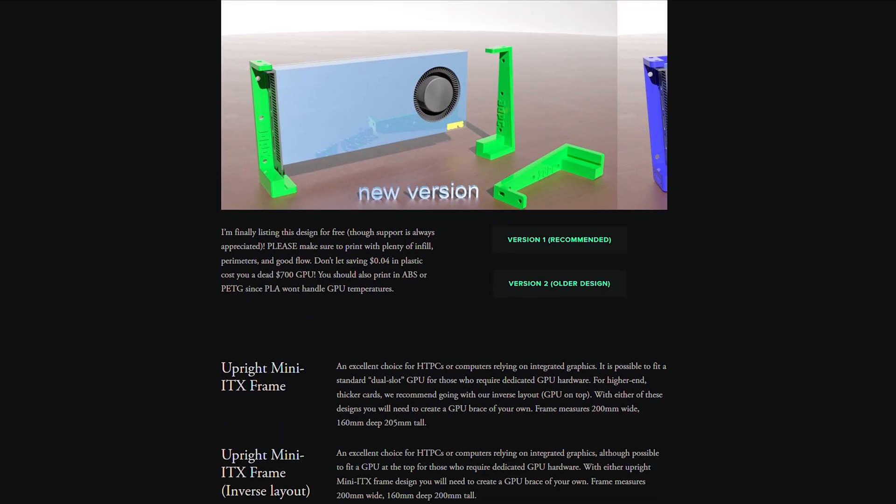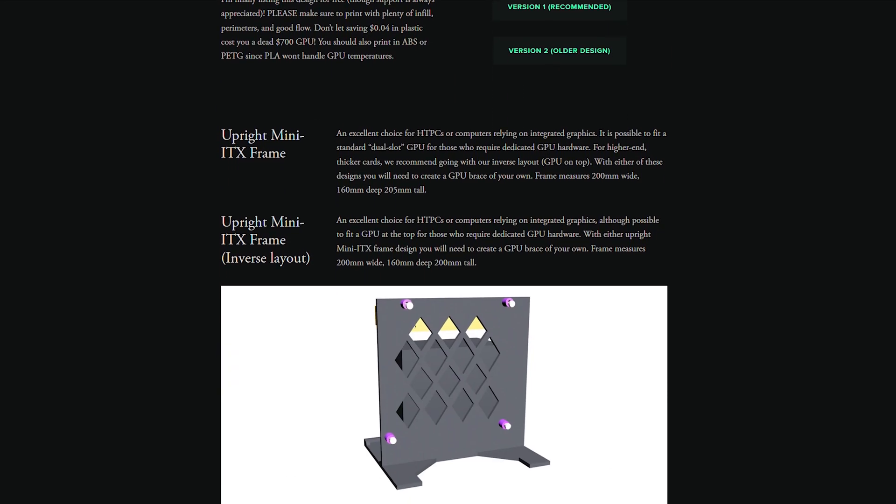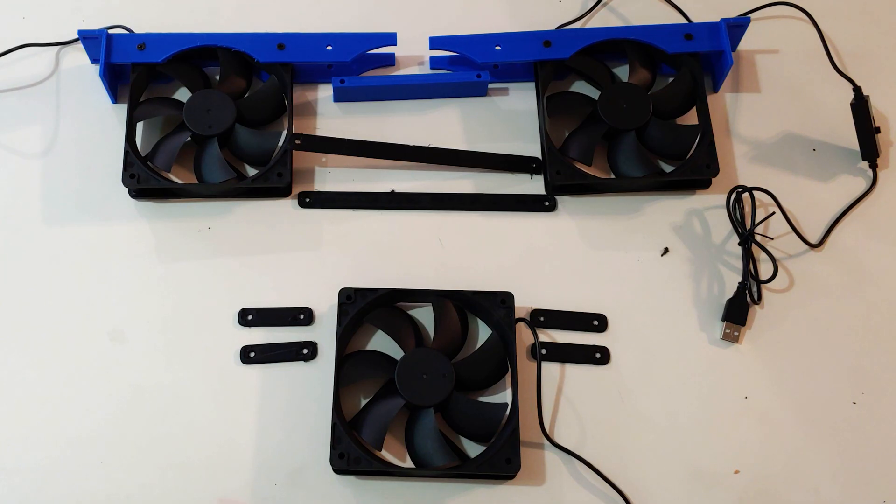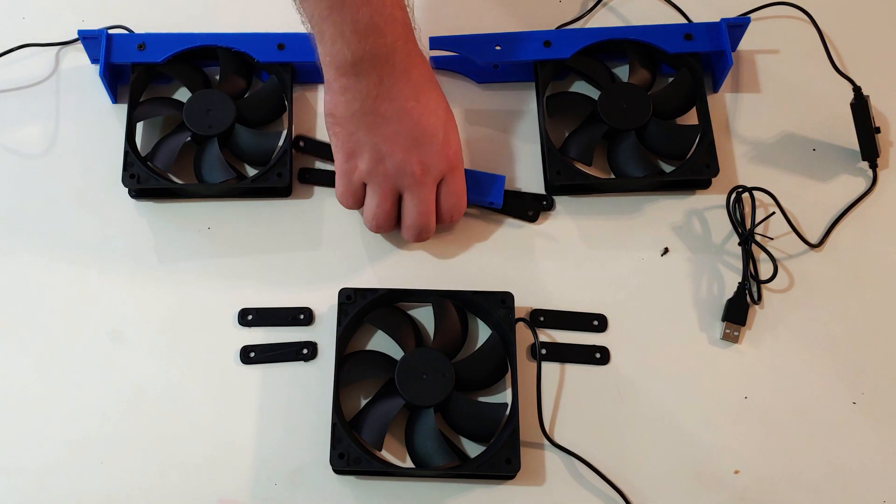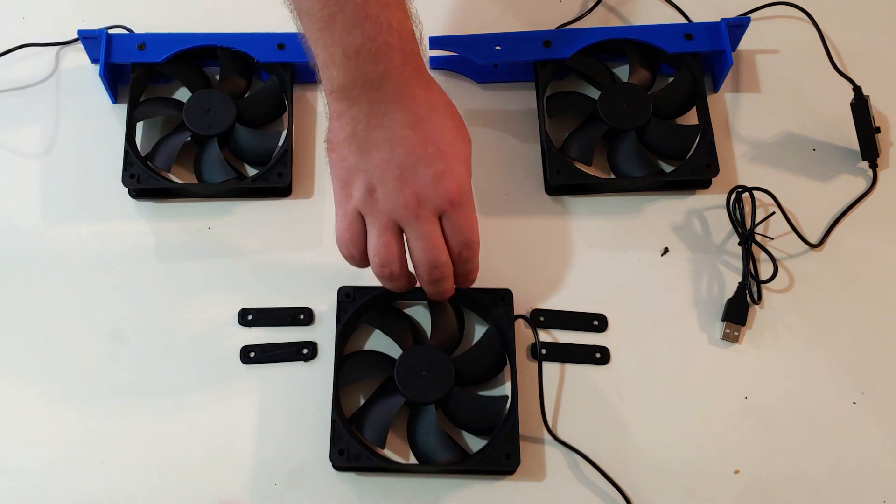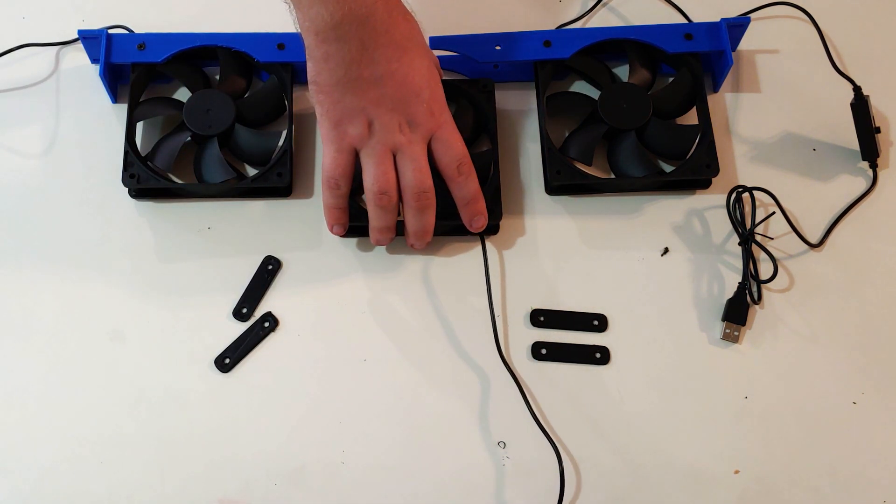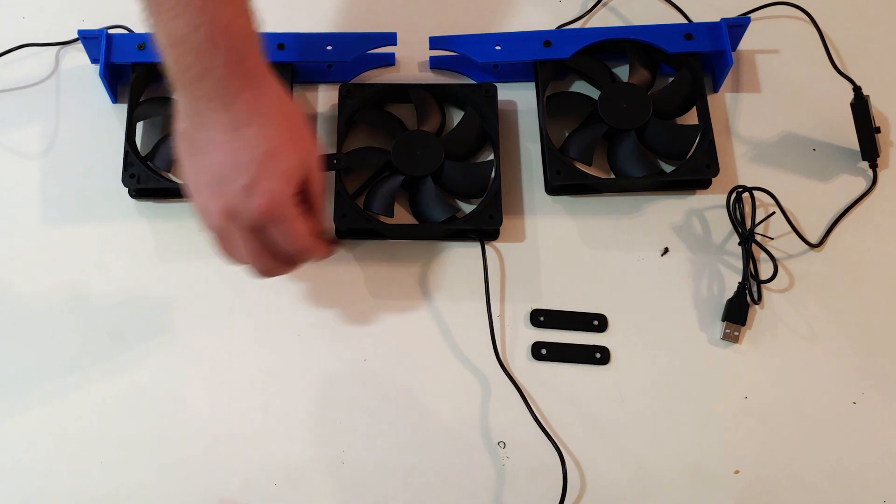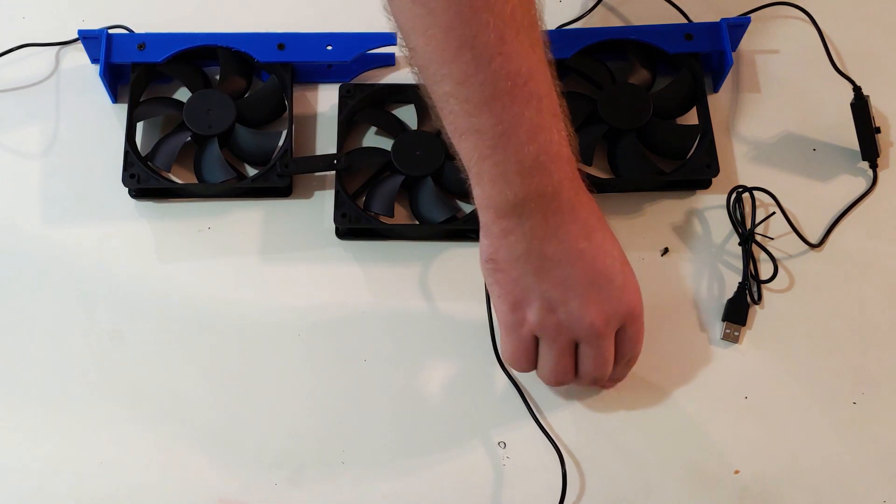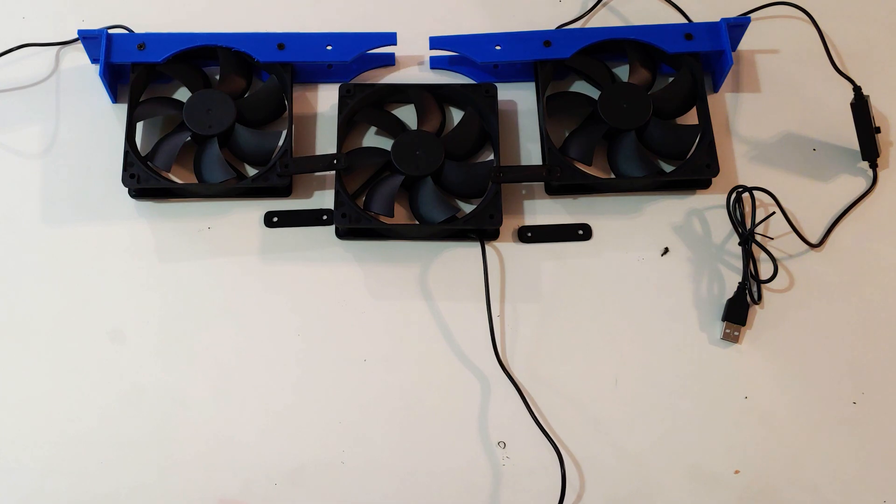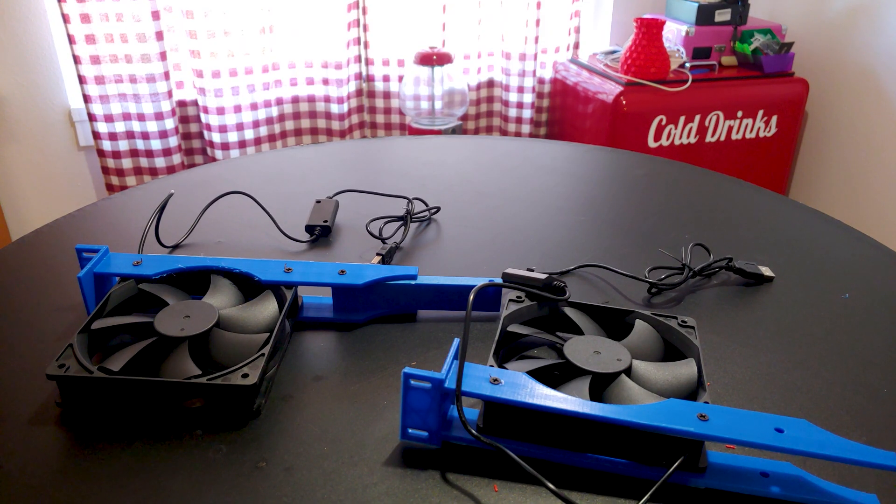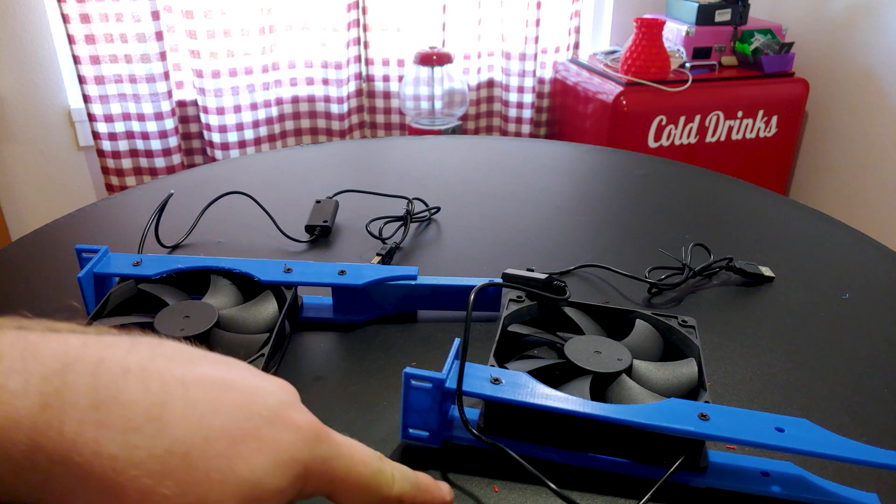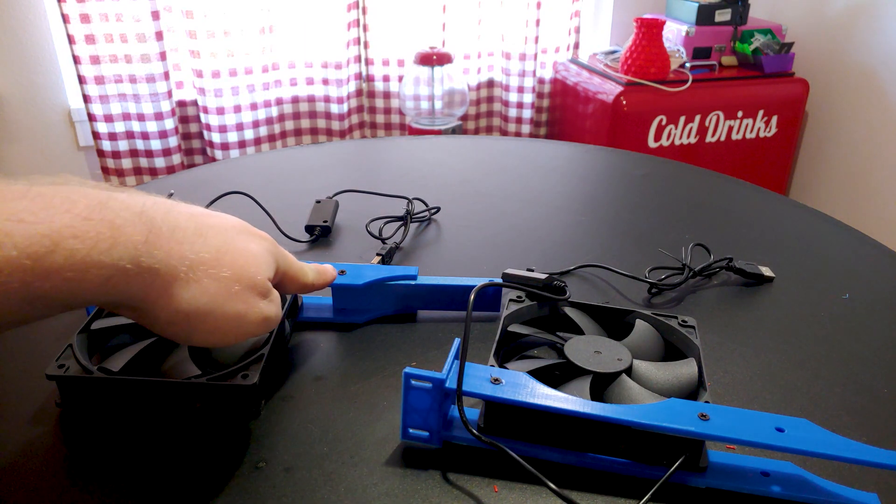STL files are available for download at 3dpc.xyz. Printing braces for the backs of the fans is incredibly easy, with four short parts for a three 120mm fan configuration, or two long beams for a 2 x 120mm fan setup. The fans I linked below came with fan screws, otherwise they're just the standard computer fan screws that hold all of these together.